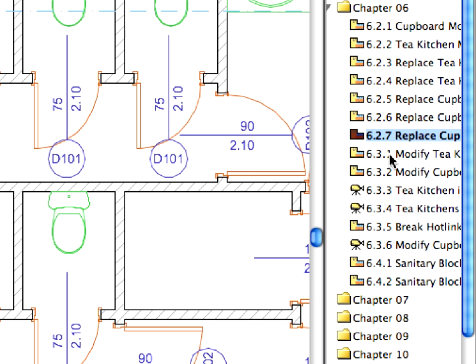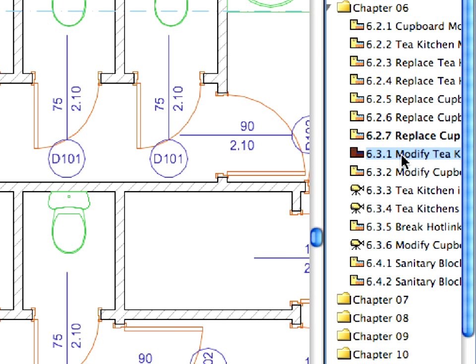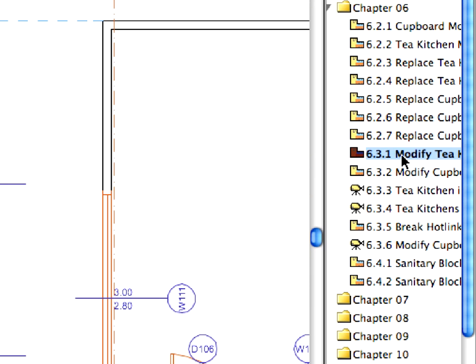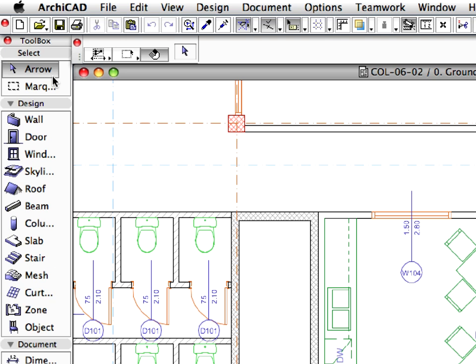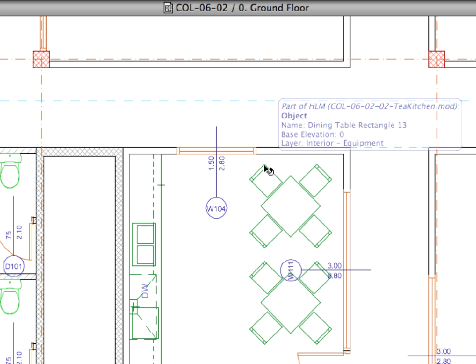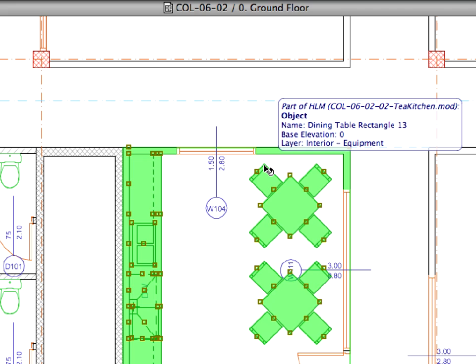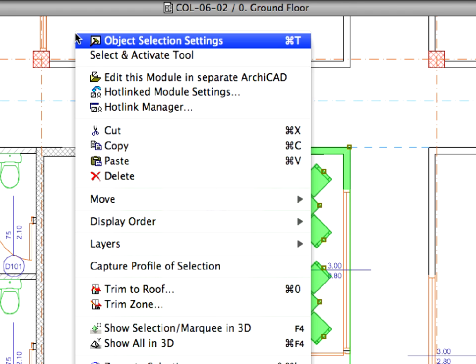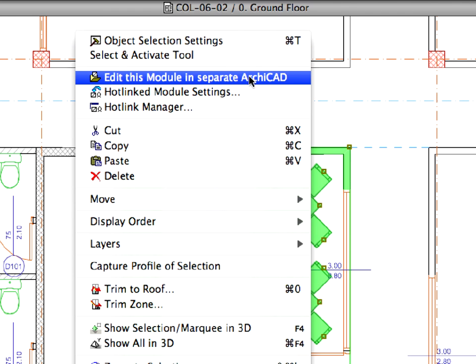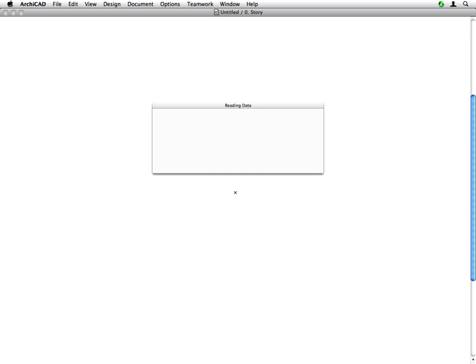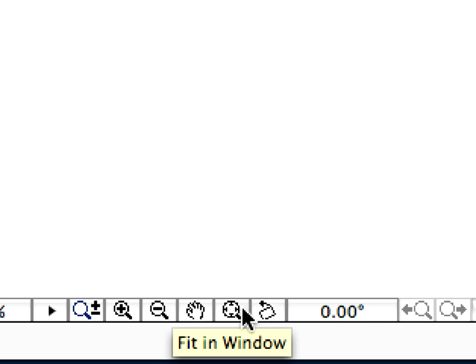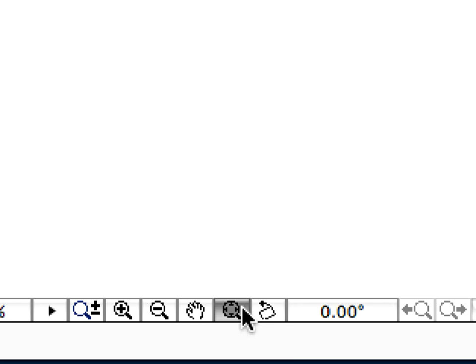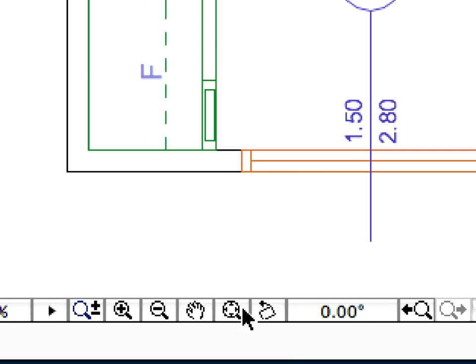Activate the next 6.3.1 preset view. Select the tea kitchen on the ground floor by clicking on any of its elements with the arrow tool activated. Right-click on the Floor Plan window and choose Edit this module in separate ArchiCAD from the context menu. The tea kitchen module will open in another instance of ArchiCAD. To see the entire module, press the Fit in Window icon at the bottom left part of the Floor Plan window.